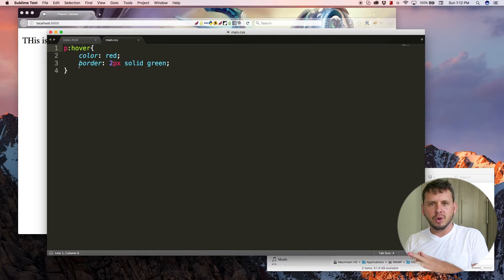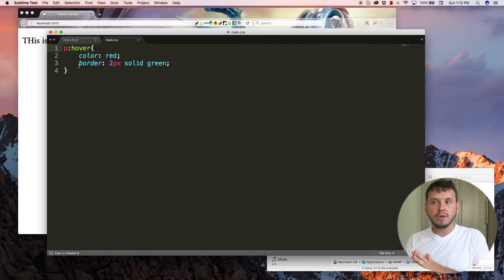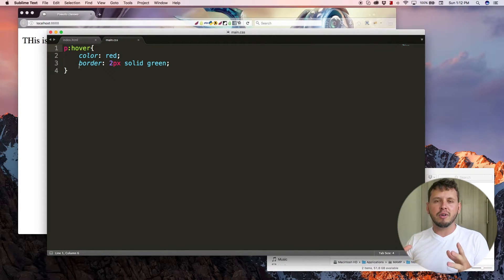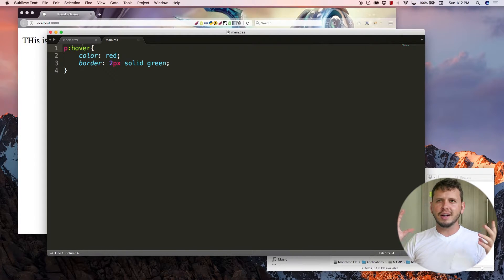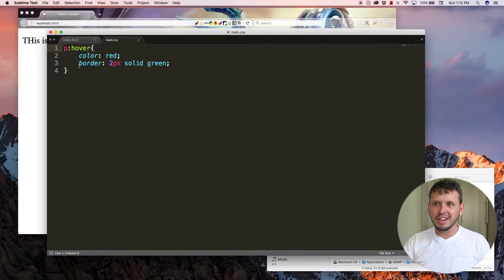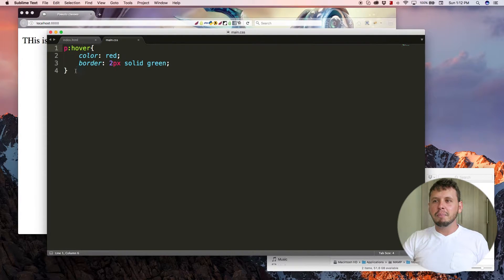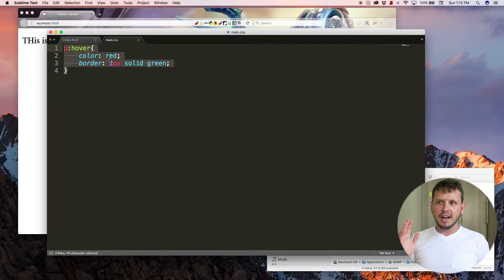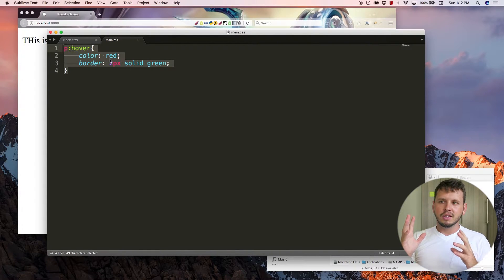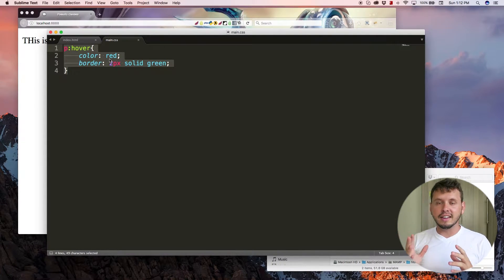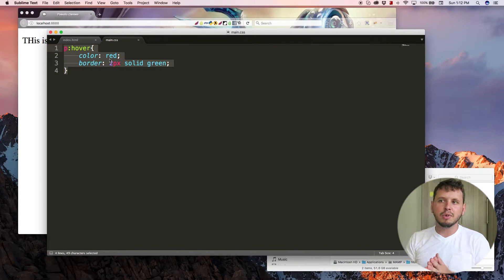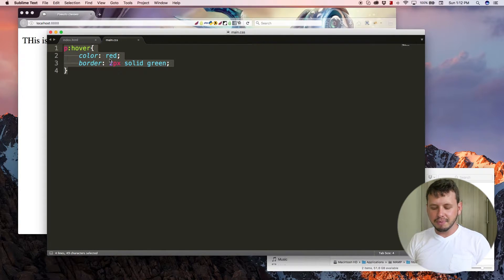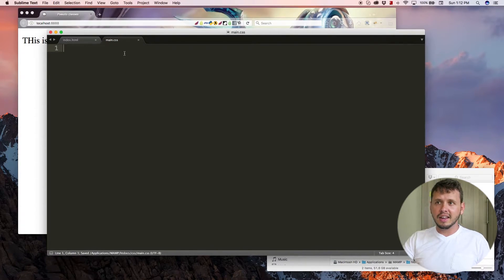Now, an example of where this is useful is not only for paragraphs or for a block that you want to change the color of, but we use pseudo-classes like this on links almost every single time we style a website. So let me just remove this styling.